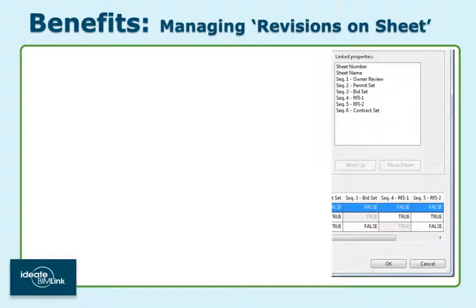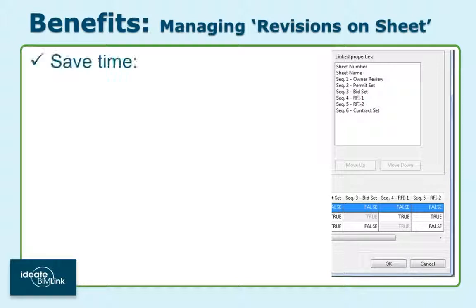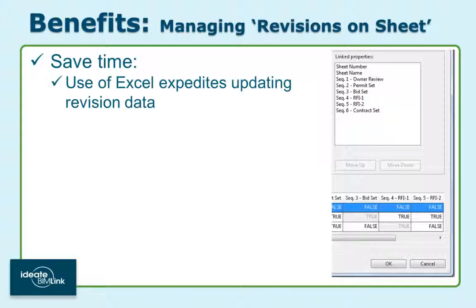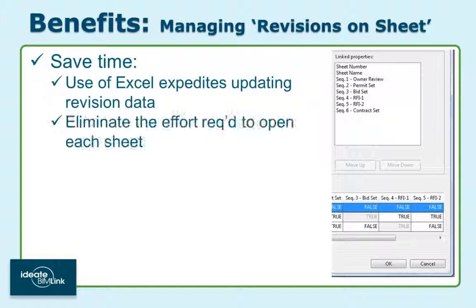Using BIMlink to manage your revisions has several benefits. First, you'll be saving time. We all know that Excel is the quickest way to edit volumes of data. Additionally, this method eliminates the need to open each sheet.